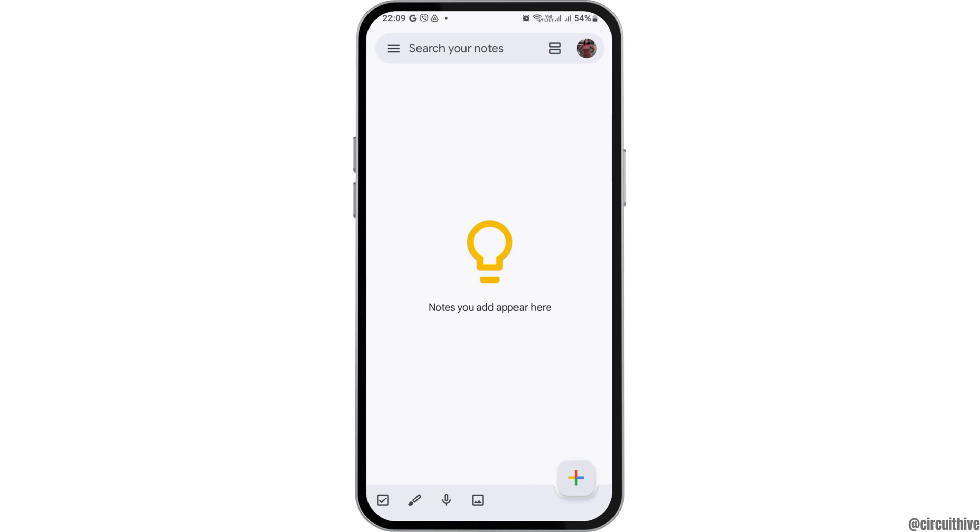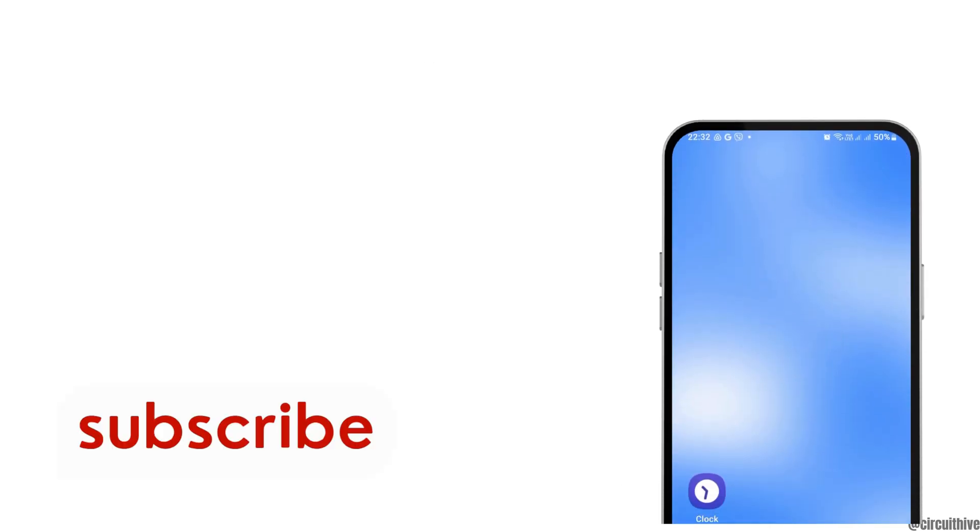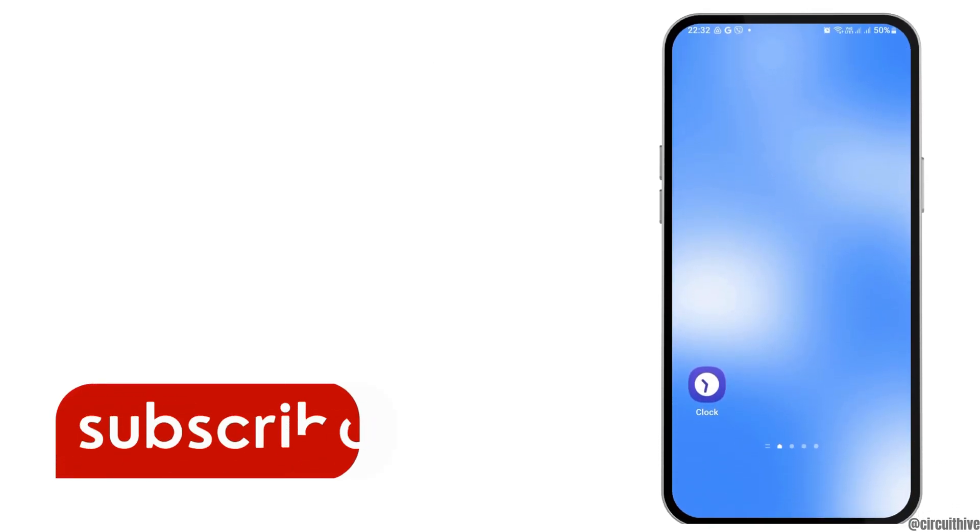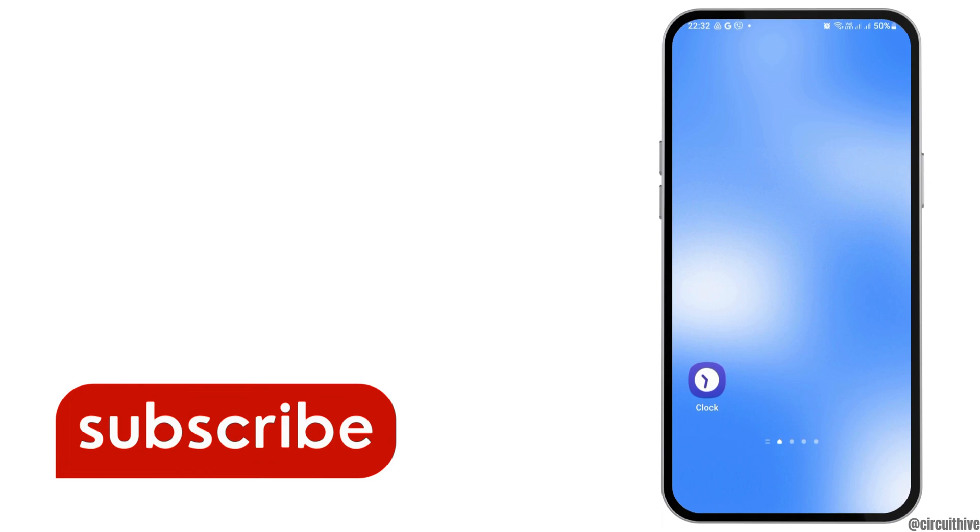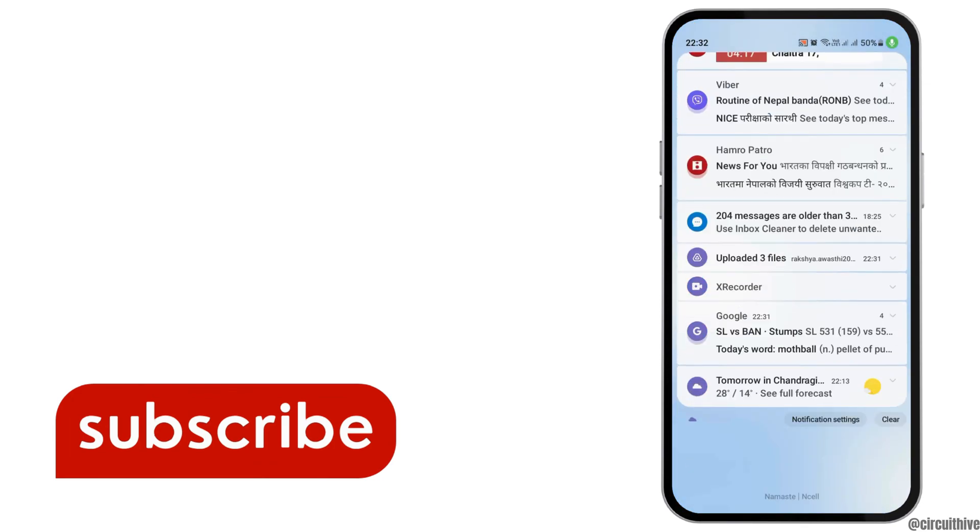This is how you can hide or lock your notes. Thank you for watching, and if you liked this video, don't forget to subscribe to our channel.